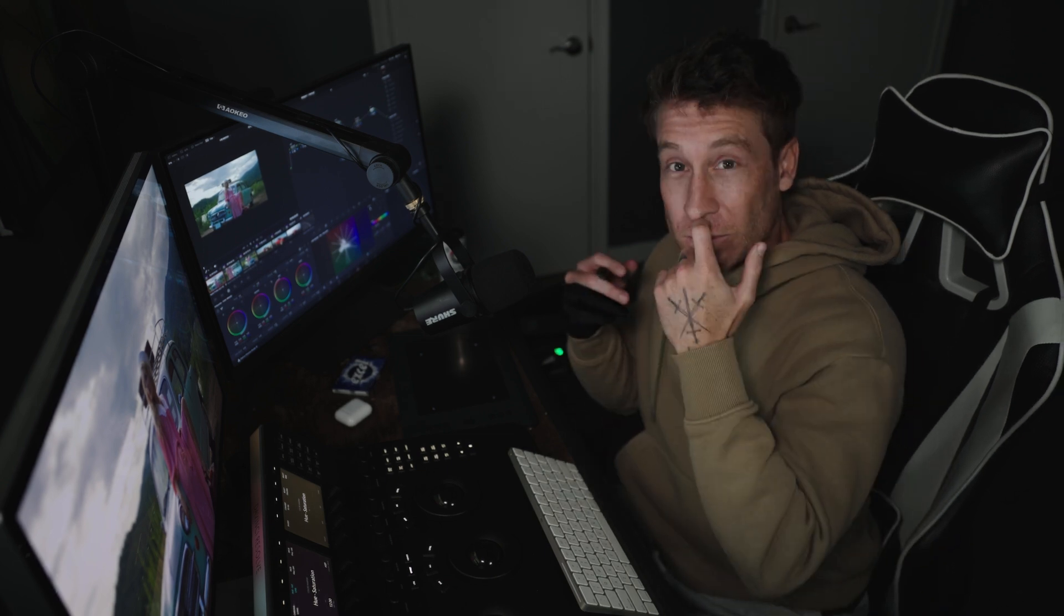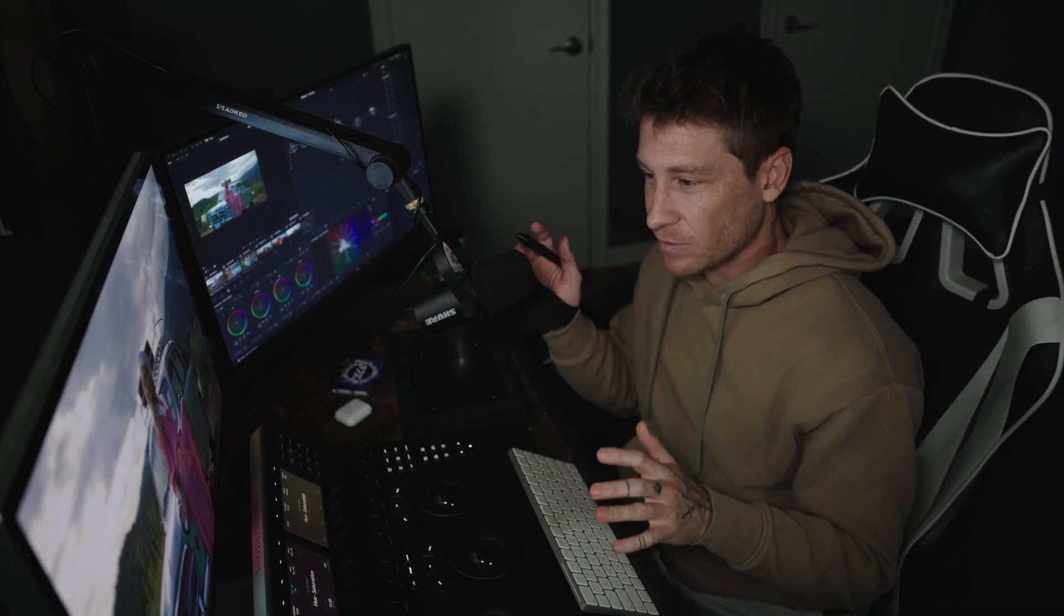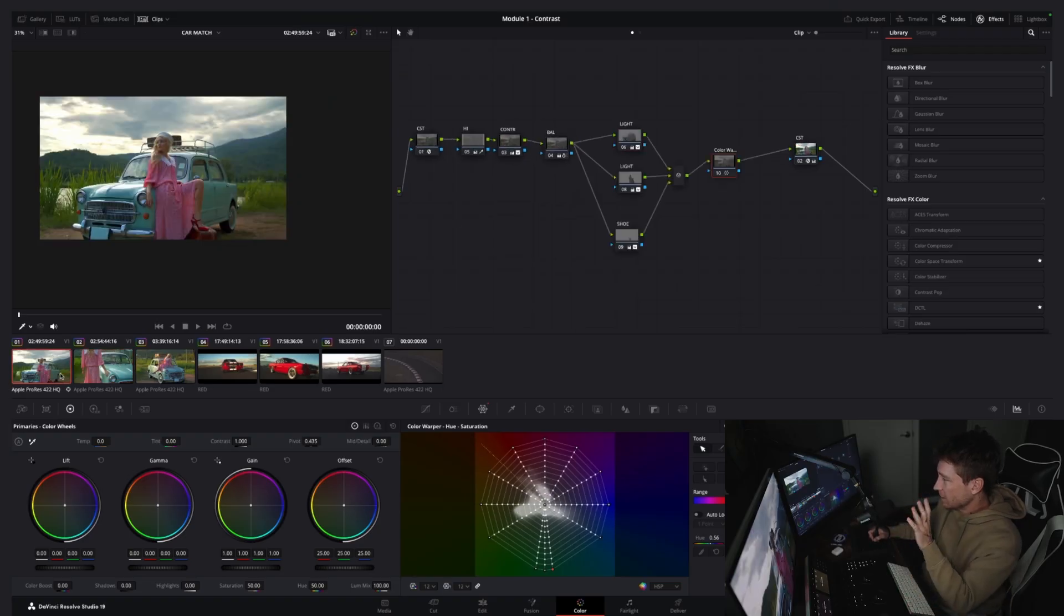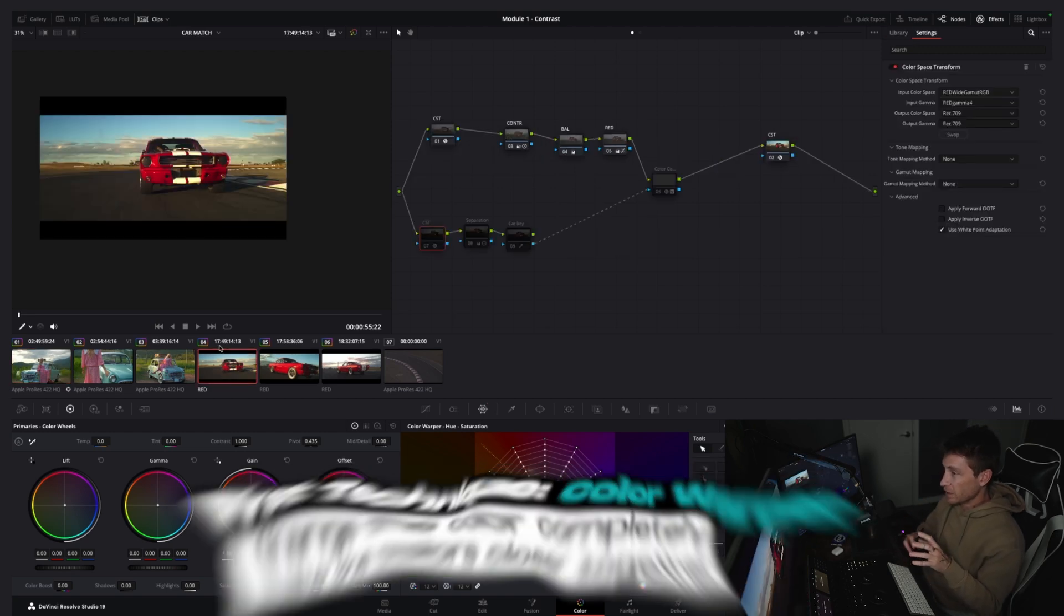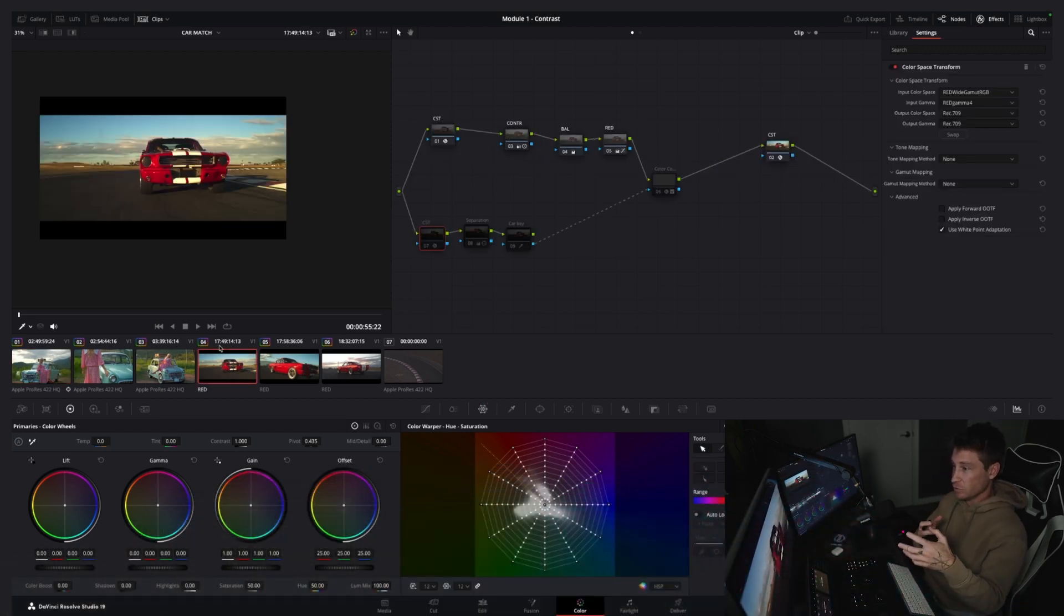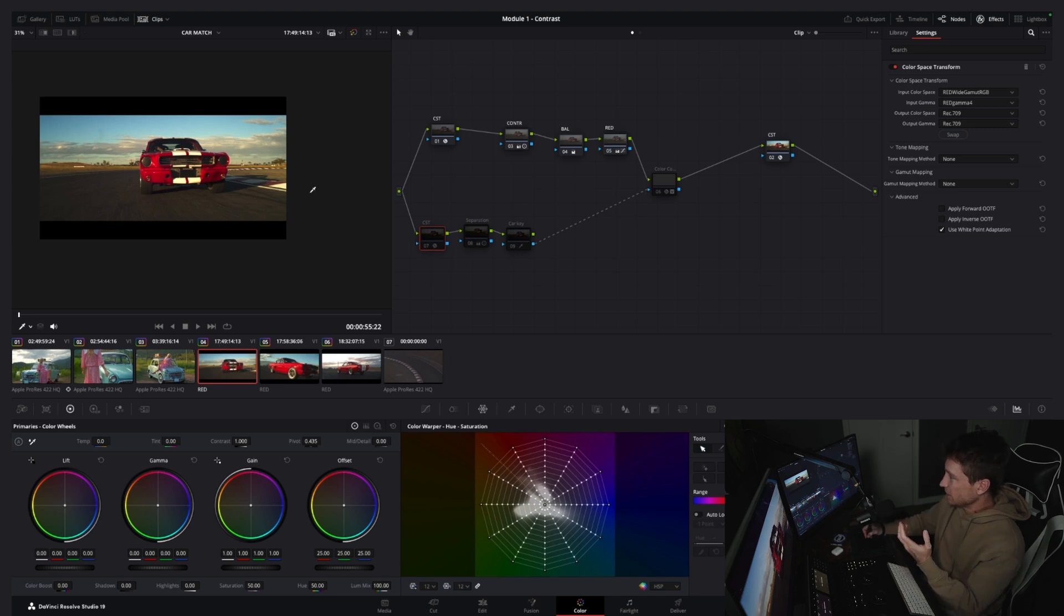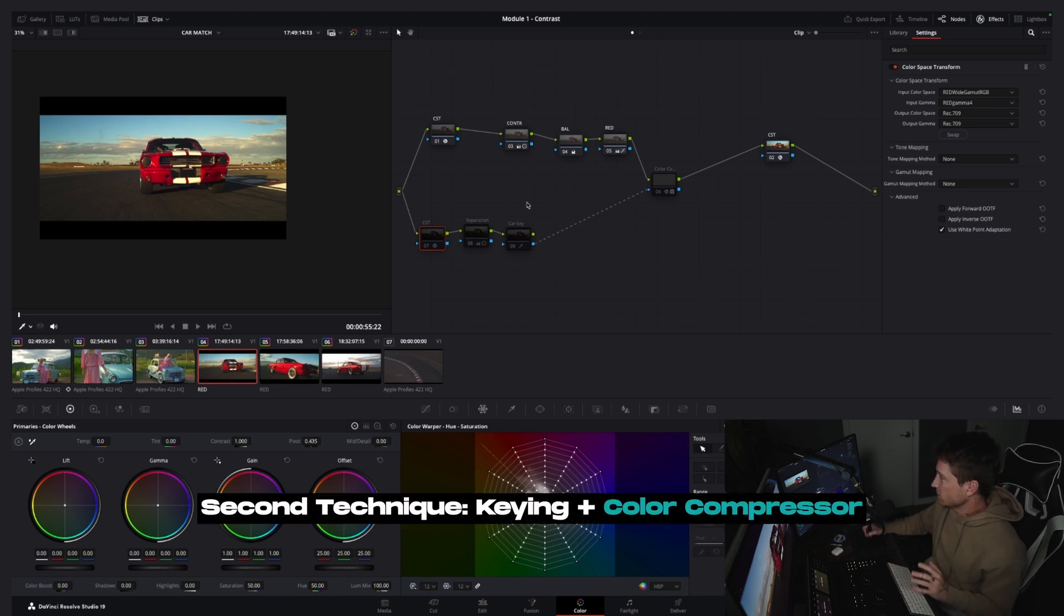I can't really use the keying technique here because this blue of this car is way too close to these blues and greens to get a solid key off this. And then compressing all those at a certain color, you're going to run into a lot of problems. You're going to run into keying problems. So again, with this one I majority would use the color warper. But if you have a shot where there's a lot of difference in your project, like your subject is a completely different color than any type of surroundings, this one is the one to go.